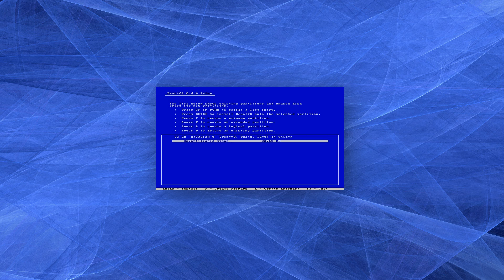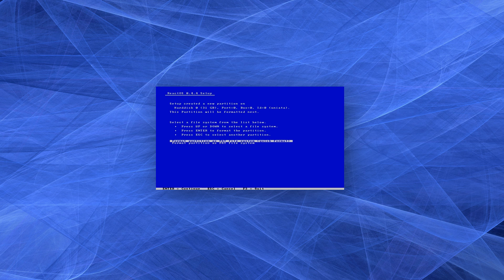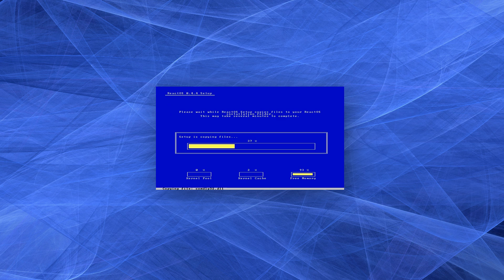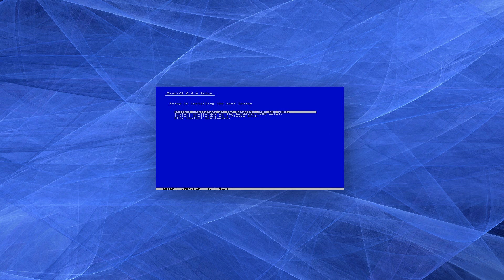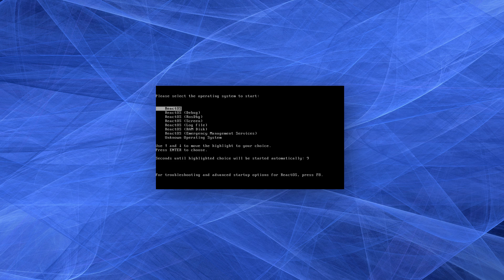The installer definitely brought up memories of installing old versions of Windows. We select our basic hardware specs, display resolution, and partitioning options. We format the drive with the FAT file system, define the installation folder, and the files get copied within moments. The only thing left is choosing bootloader options before we reboot into our newly installed OS.